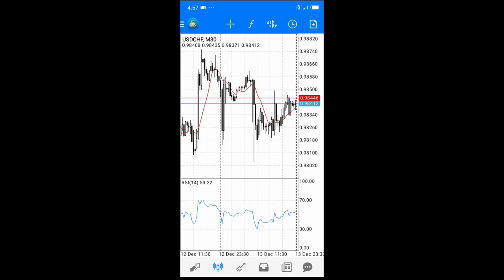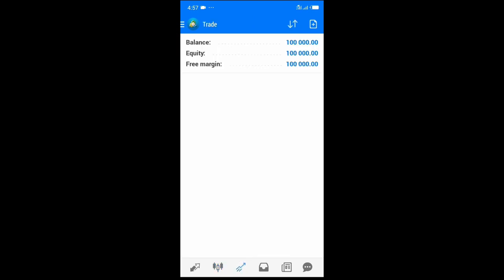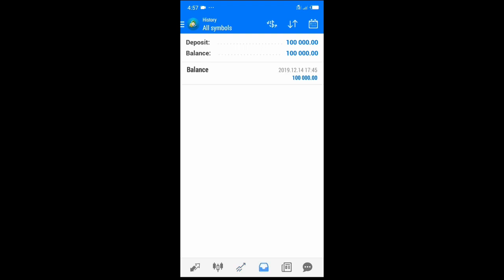Over here is the Trade section of the app. Whatever ongoing trades you're in will appear here. When the market is open and a trade is entered, they'll all show here and you'll have the option to close them at will — whether in profit or in loss. There's also a History option.